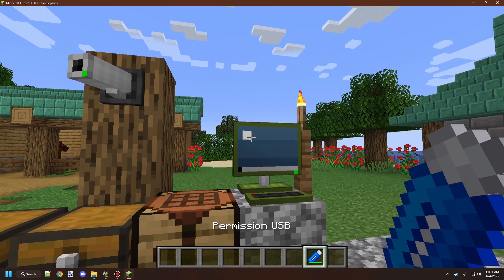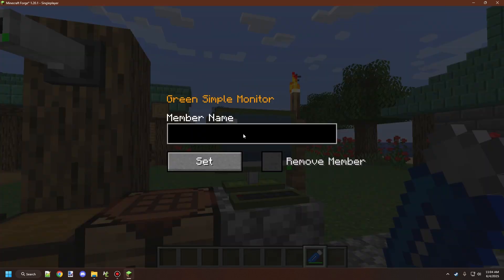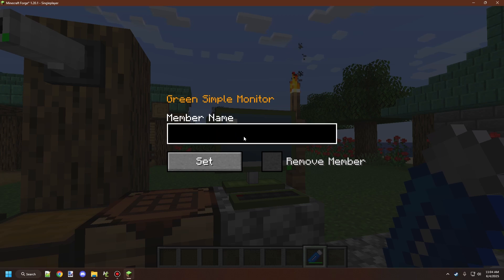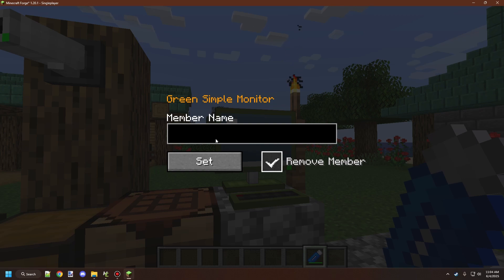Very similar to the camera USB, you would right-click on a block that has permissions. This particular one allows you to set the permissions. We can add a particular user by typing the display name of that player and clicking Set. If we want to remove that member later, we can check the box with their display name and click Set, and that will remove that specific user.